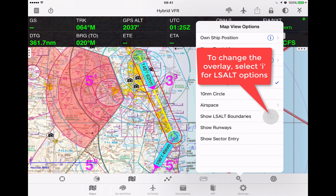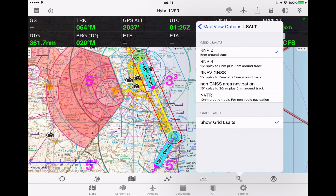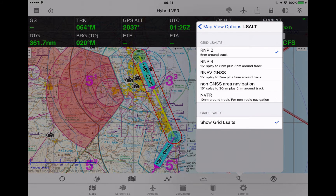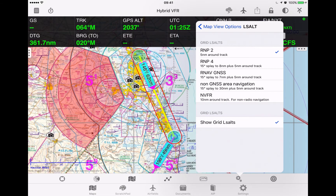In this case we've got RMP2 lower safe option selected. You can choose between any of the different options presented here.